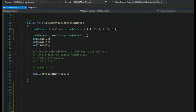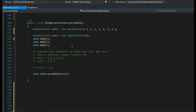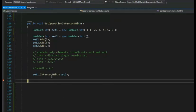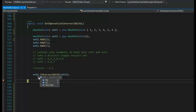Let's look at IntersectWith. We have two sets — remember there are two ways to initialize data: curly brace assignment or the Add method. IntersectWith says contain only elements that are in both sets. For set one and set two, the common elements are clearly 2 and 5, so the value would be {2, 5}. After running, set one only has two elements: 2 and 5 — that's the intersection.